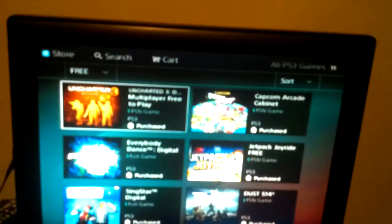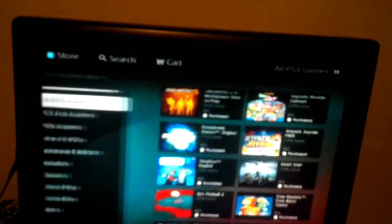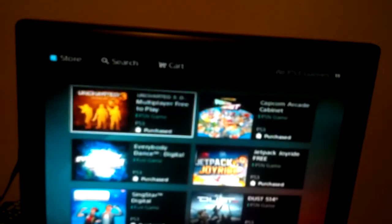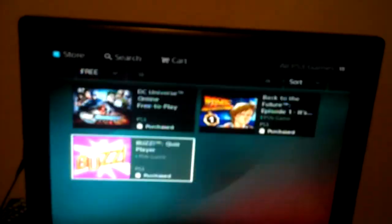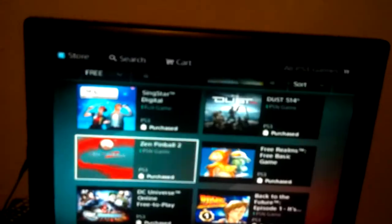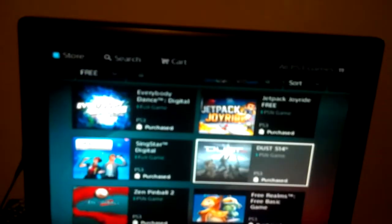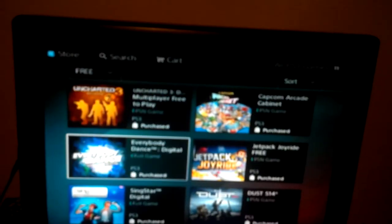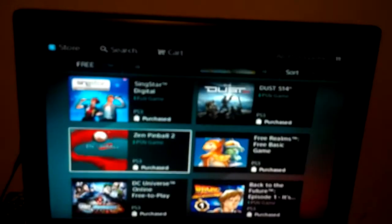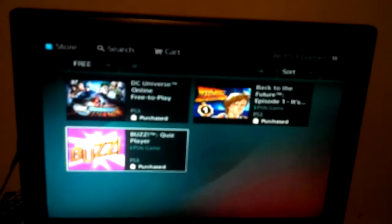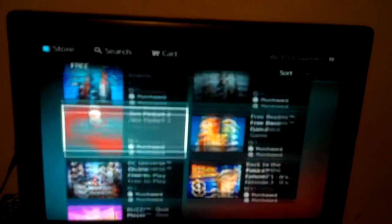This is the top game right here. These two right here - Uncharted and Dust - now they're free. I downloaded all of them and deleted them so I can make sure they're on my account, as you can see.